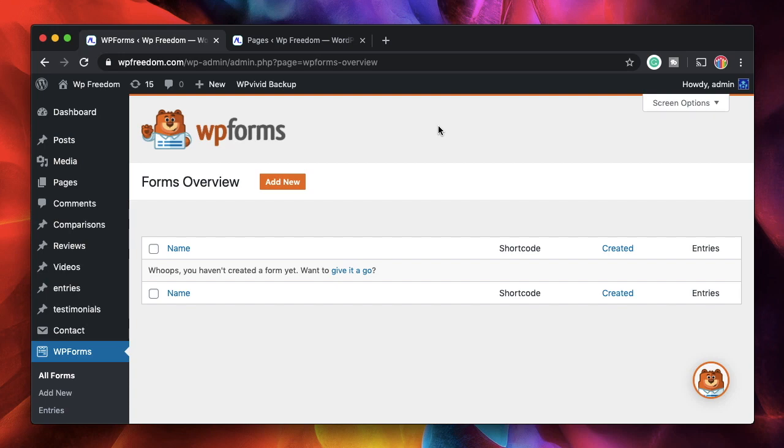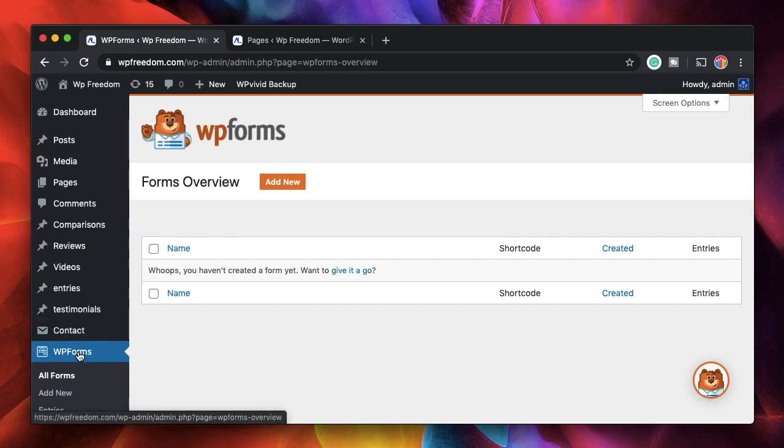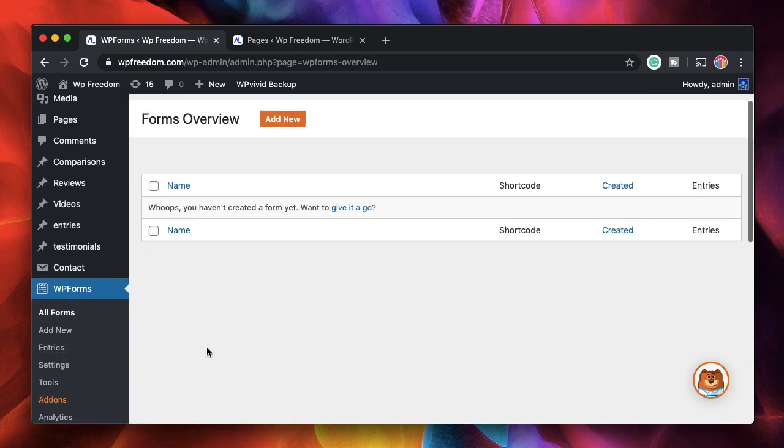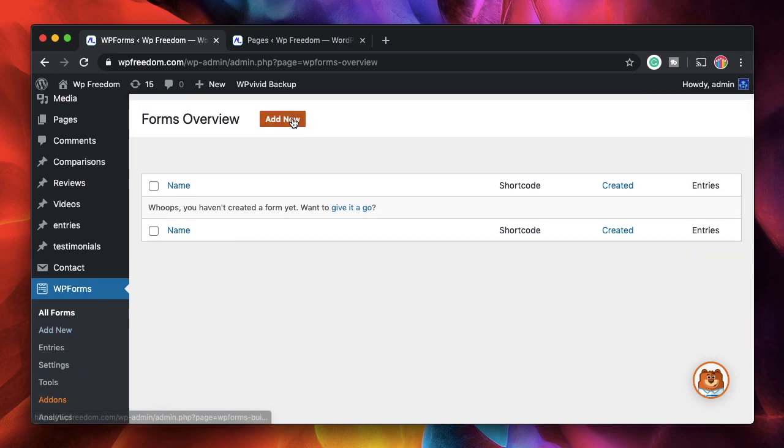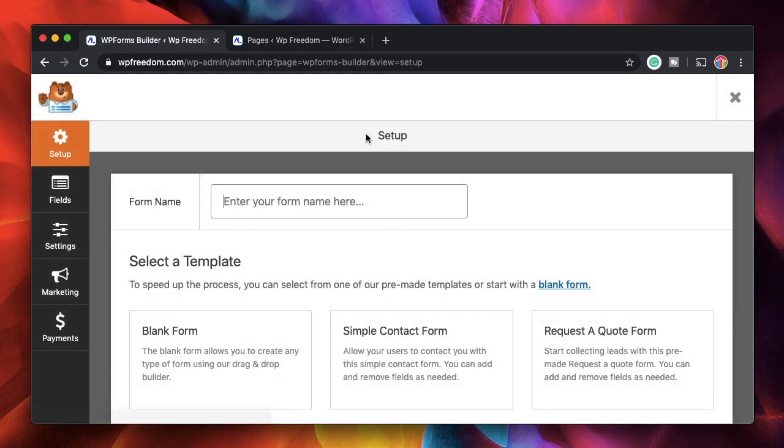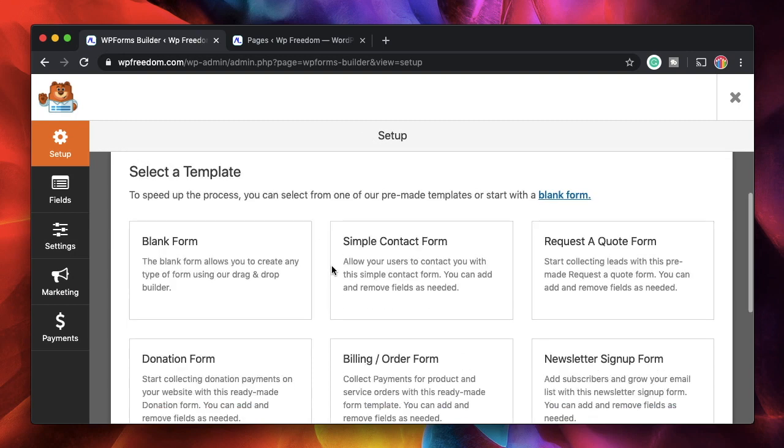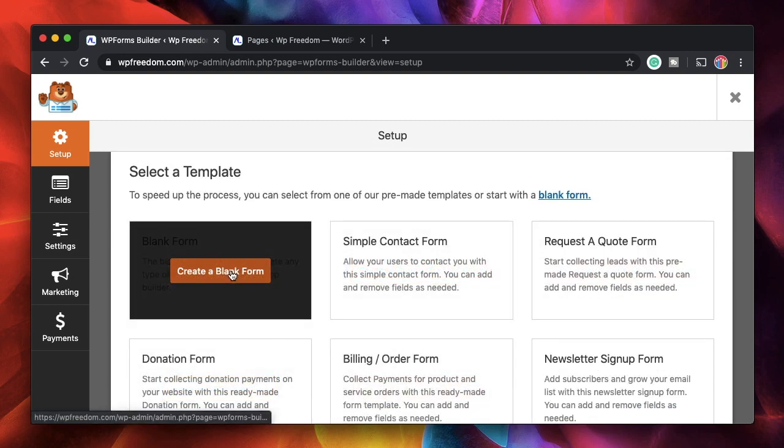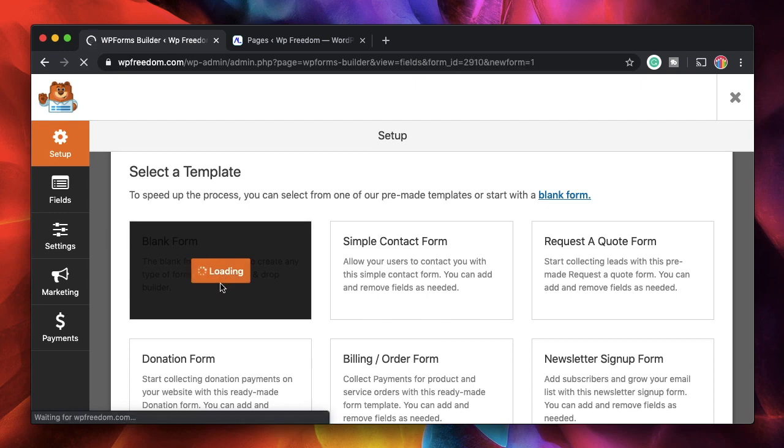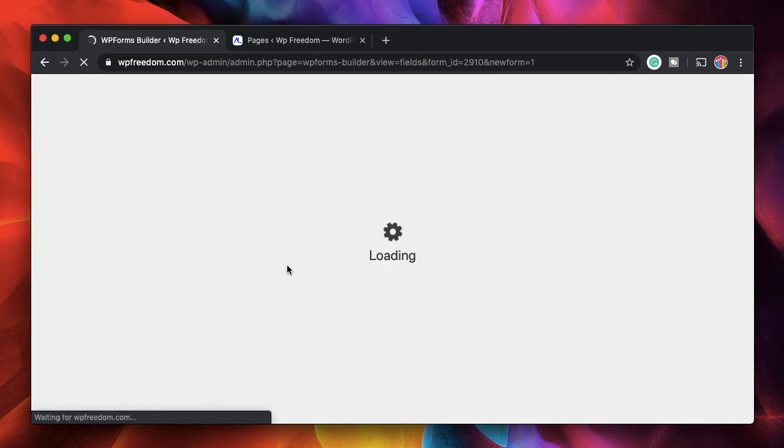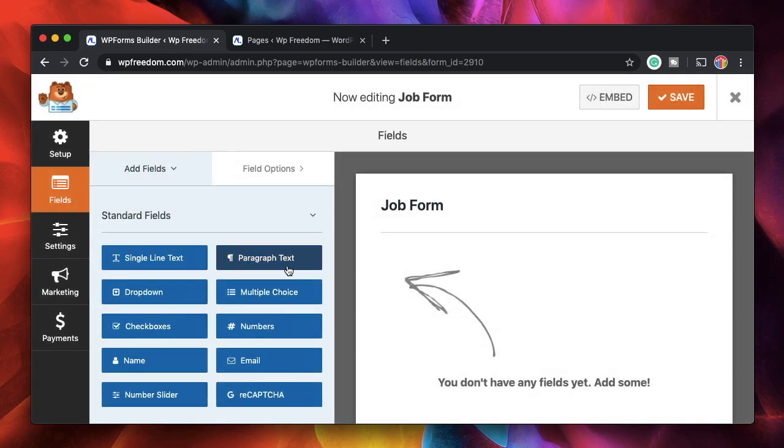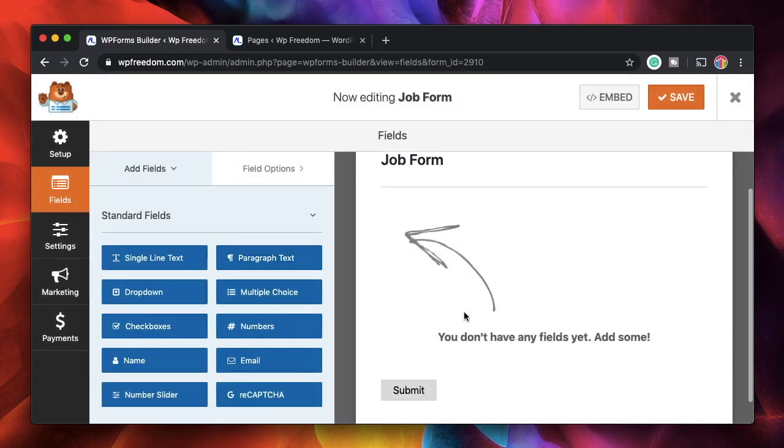This can be done using WP Forms. You need to have WP Forms installed. If you're new to WP Forms interface, I highly recommend you check out the form builder tutorial, which I'll leave a link to in the description. Let's create a form first. I'll click on WP Forms, click on Add New, and call it Job Form. You can simply start creating from a blank form.